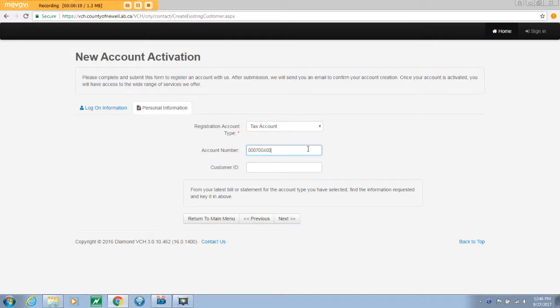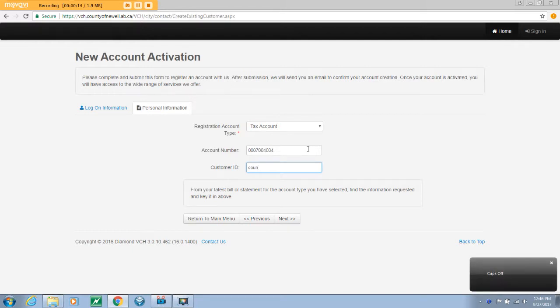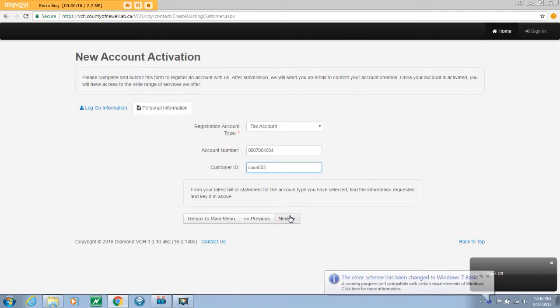Generally, this is the first four letters of your last name, followed by three digits. All account numbers and customer IDs are available on your latest utility bill or tax notice. Once you have entered all of the required information, select next.